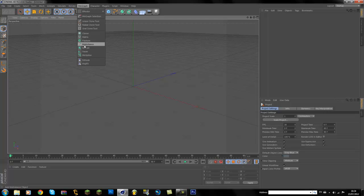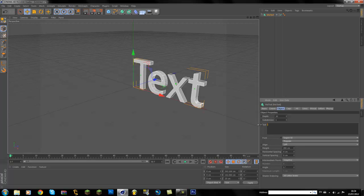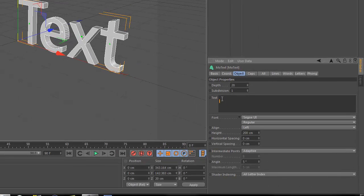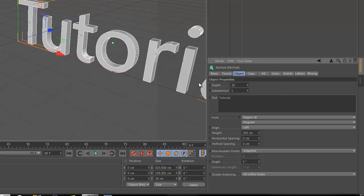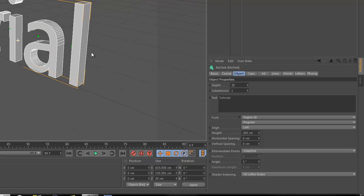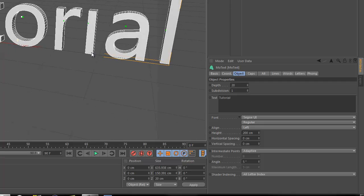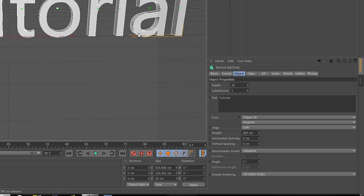So go to MoGraph and MoText, and I'm going to have it say—something very unique—tutorial. How unique is that for a tutorial? I just came up with that on the spot, I'm such a genius. Sarcasm, guys. I'm just going to have it say tutorial.